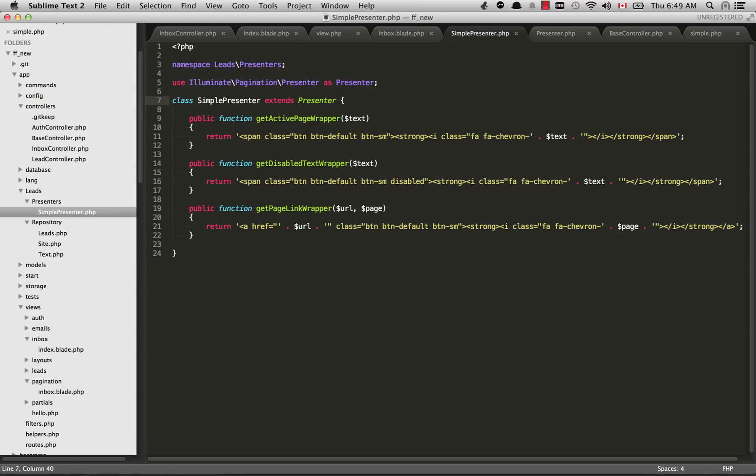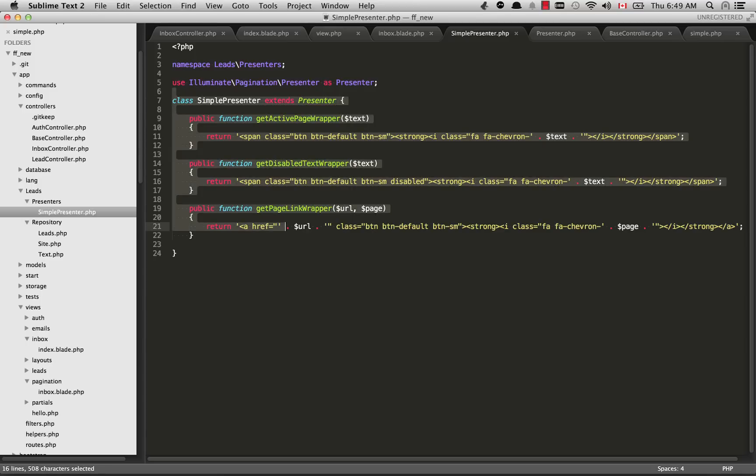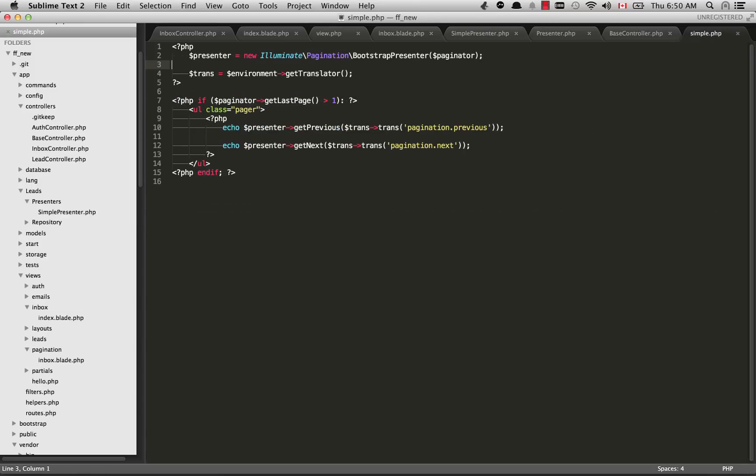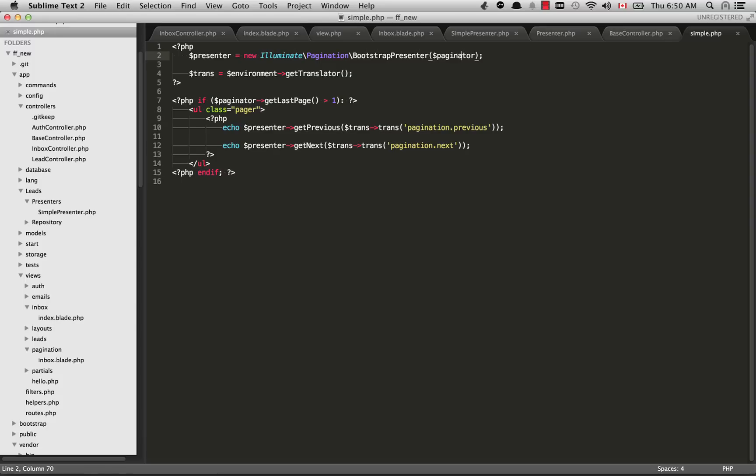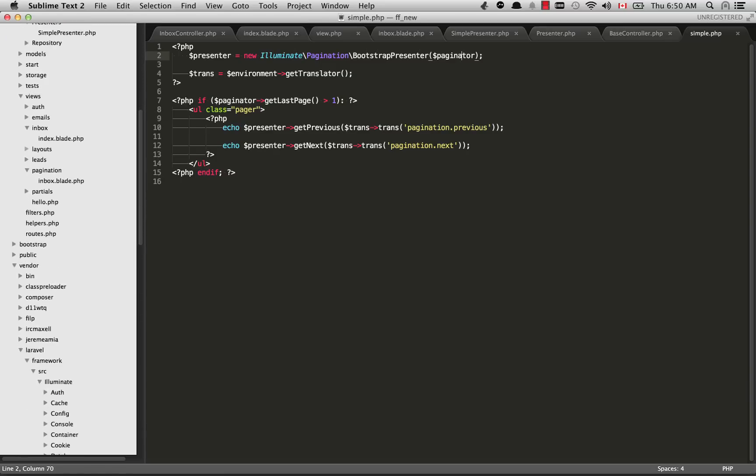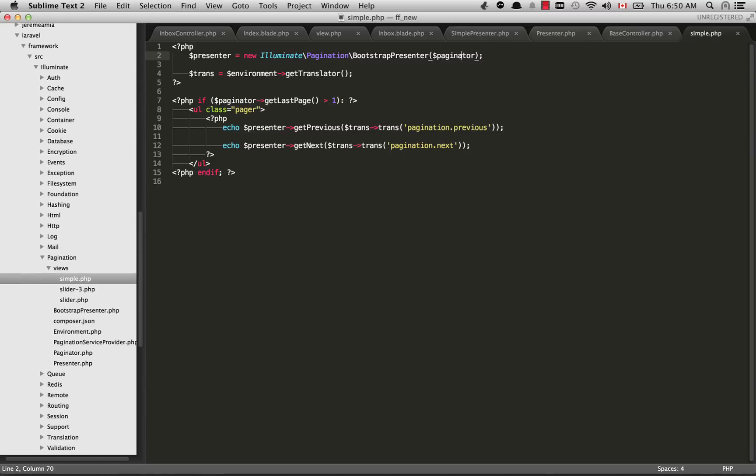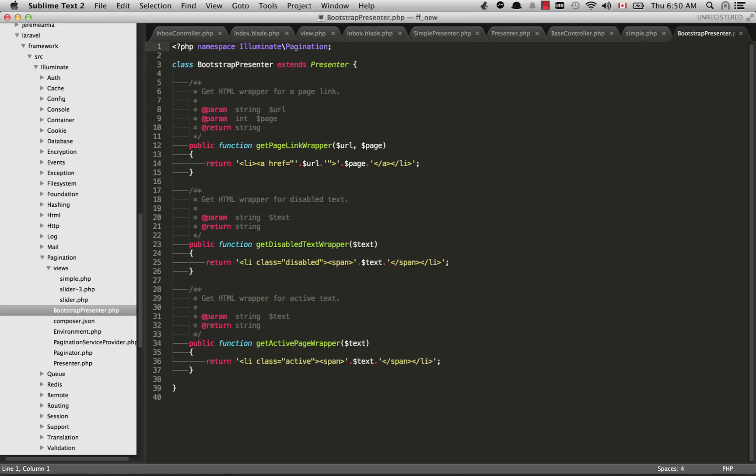I've namespaced this as Leads\Presenters. It's going to reside inside this custom leads folder. We need to bring in the presenter class from illuminate, so at the top I have use Illuminate\Pagination\Presenter as Presenter because our simplePresenter class is going to extend this presenter class. Let's see if I can find the class where I stole most of this from. You'll see inside simple.php that comes with Laravel, we're instantiating the presenter object here and we are instantiating this bootstrap presenter class which takes the paginator, which is already available within this class.